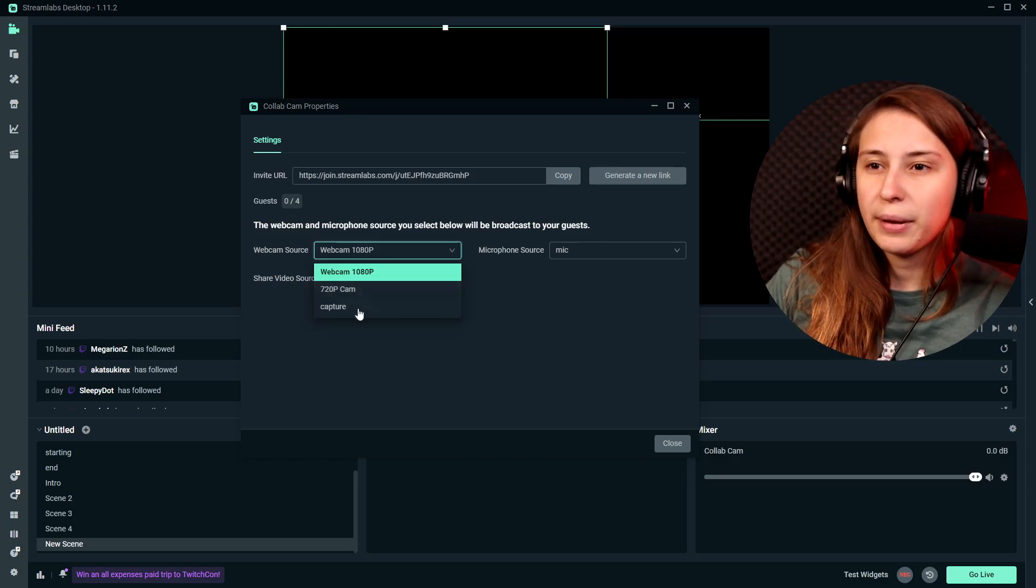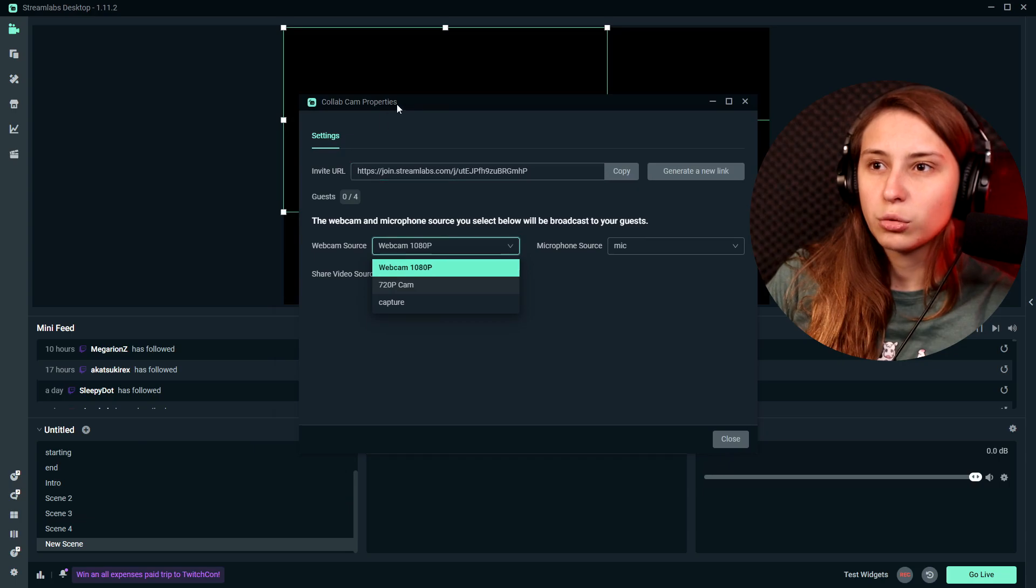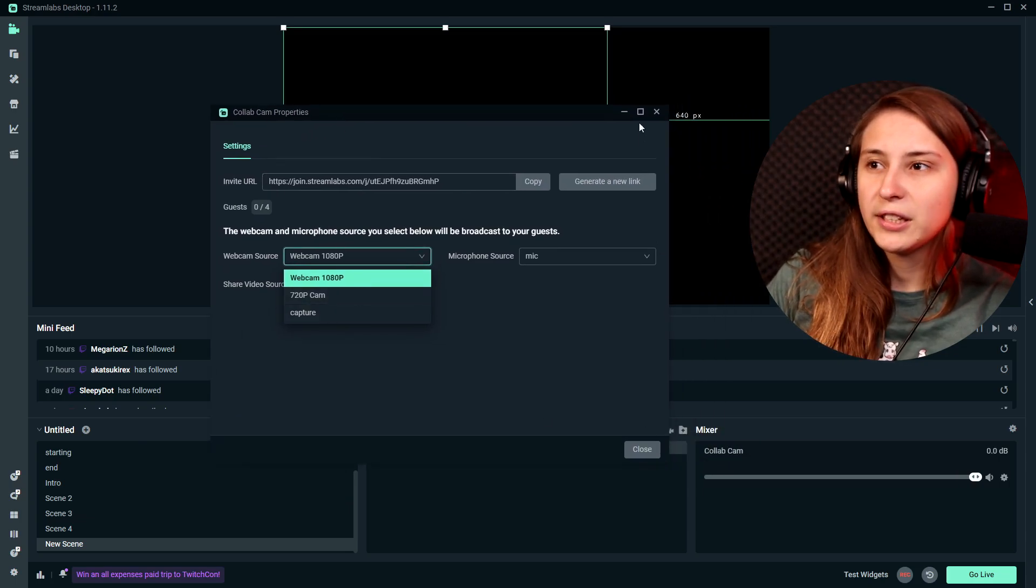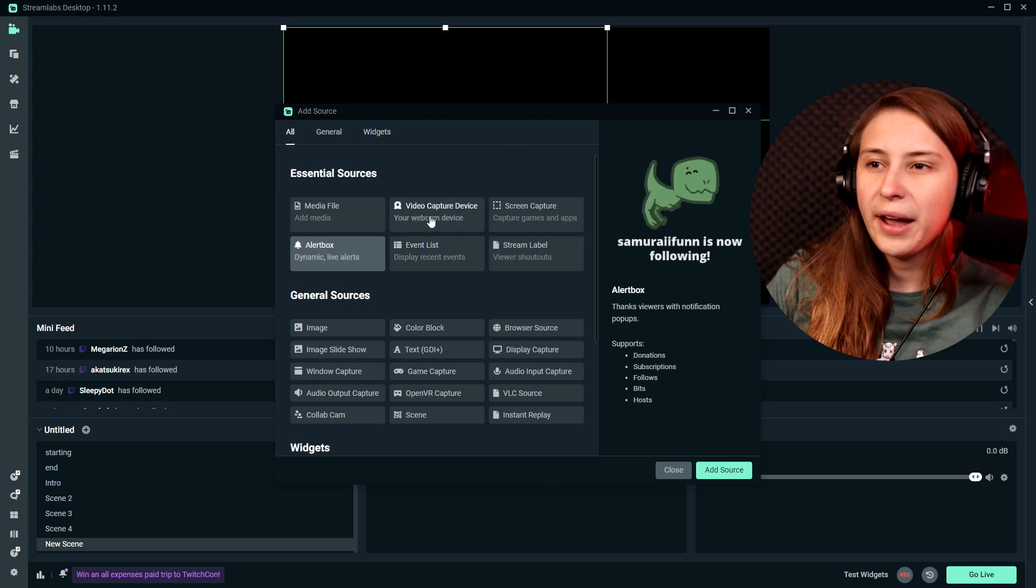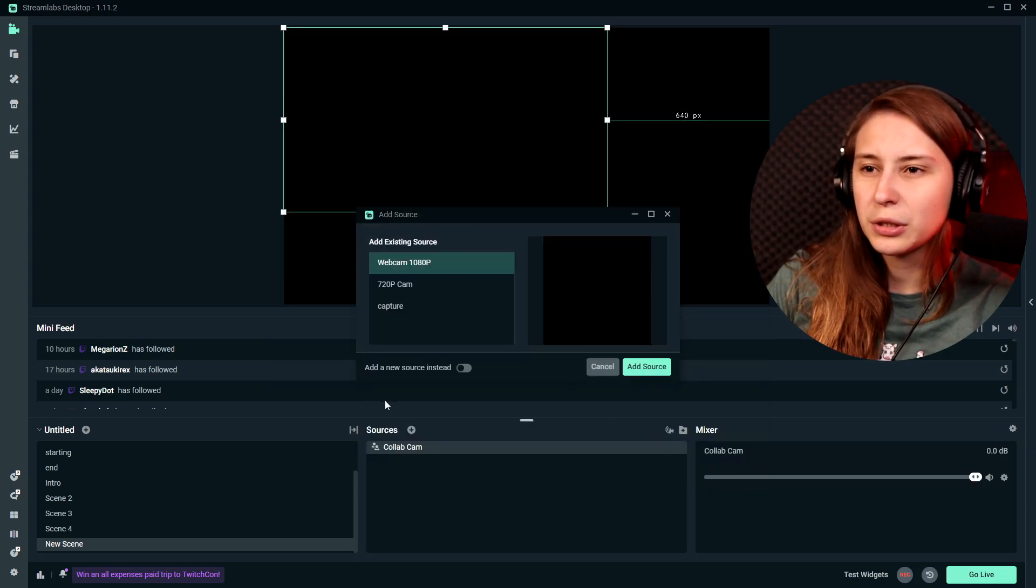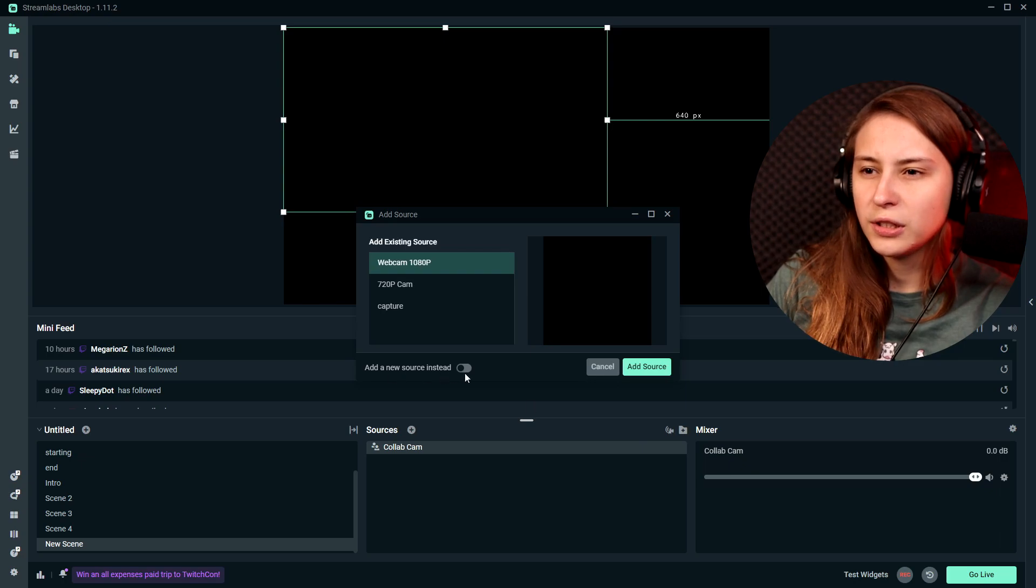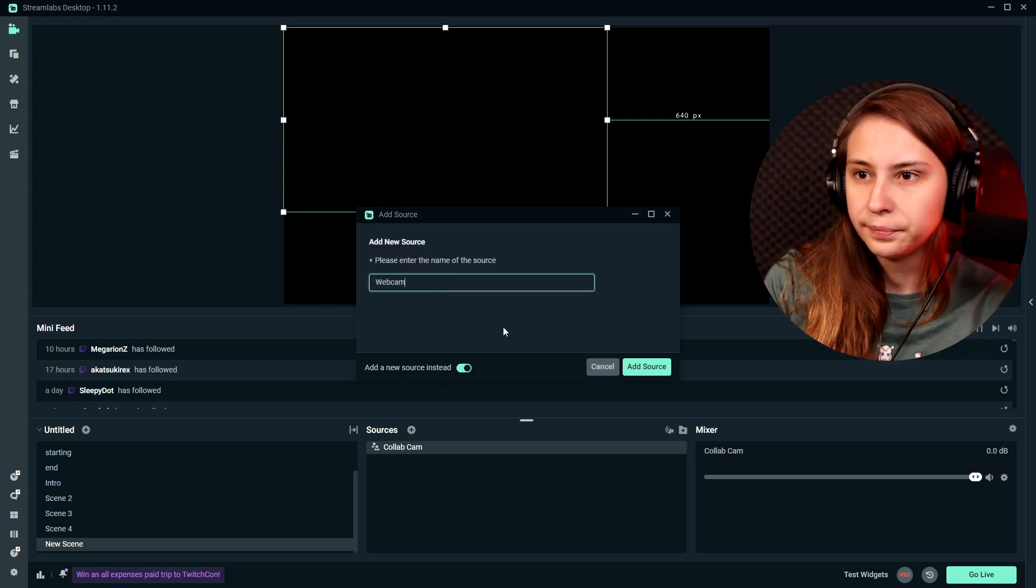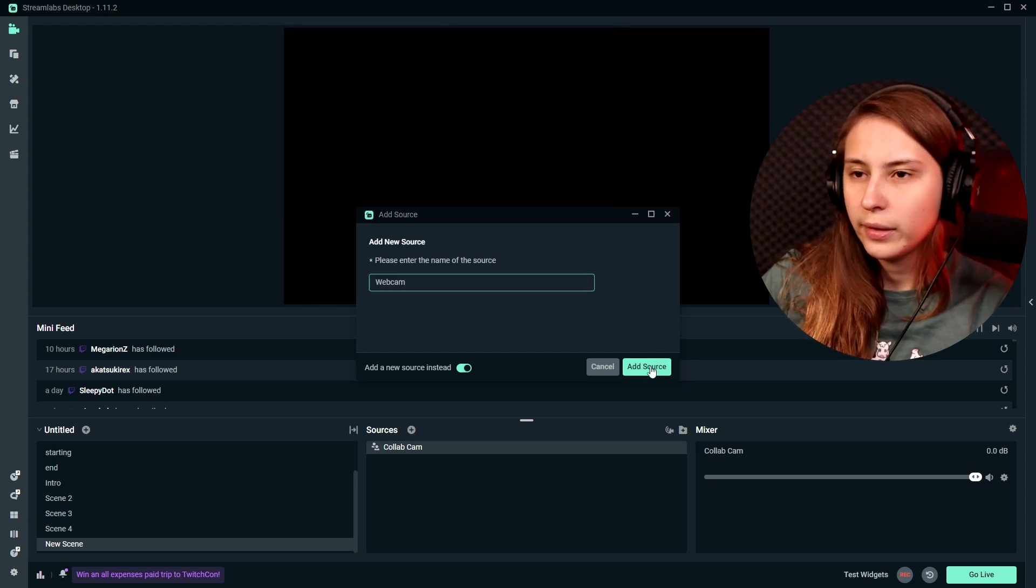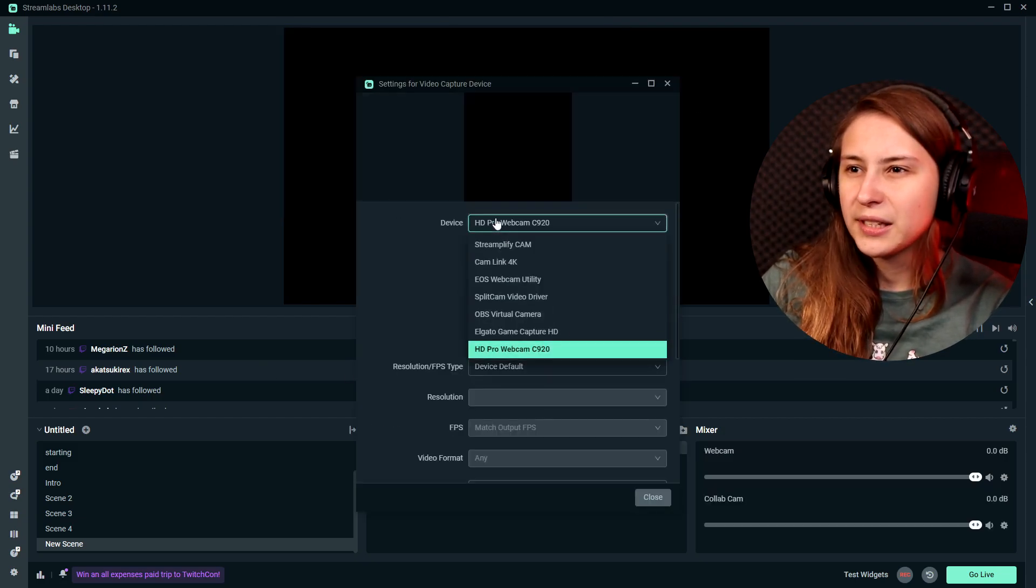This is the webcam source you have added in other sources. So if you do not have anything here, what we can do is we can click on the plus. And here we have video capture devices. If you click on here and add the source, we can actually add a new one. This is a camera webcam source.